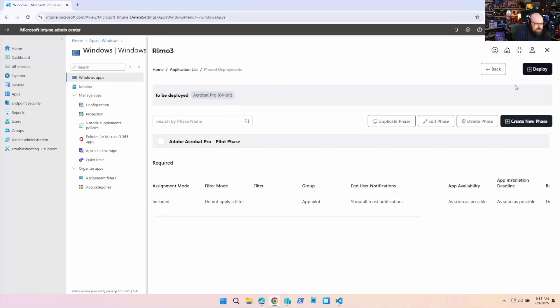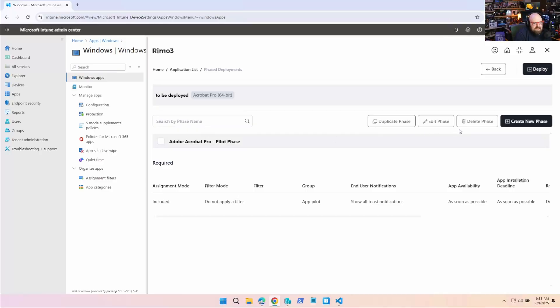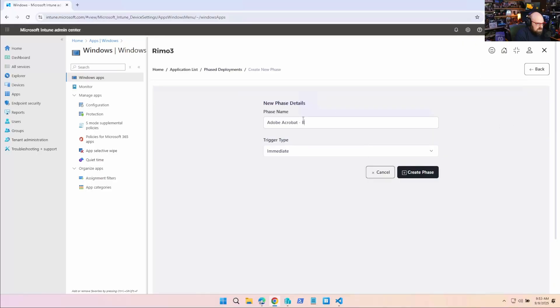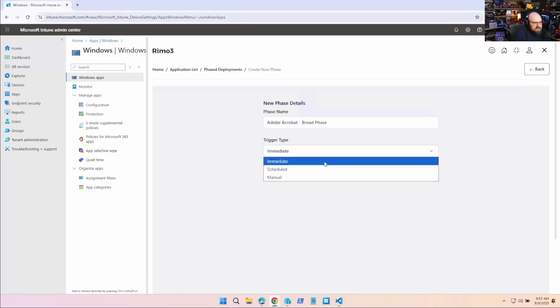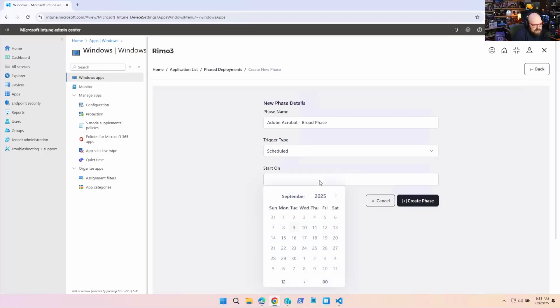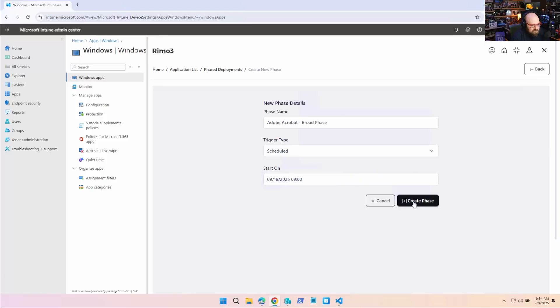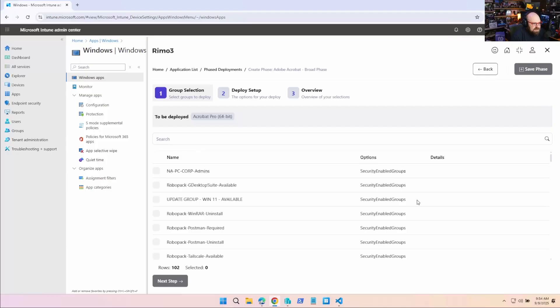It didn't deploy yet. I would have to click deploy. But what I'm going to do now is I'm going to make another phase. So I'm going to create a new phase. And this is going to be called Adobe Acrobat Broad Phase. So this is going to be scheduled as well. I'm going to schedule this a little bit later. So if I'm doing this today and if everything goes well, next Tuesday I want to make this available. So we'll do 9 a.m. I want to create that phase.